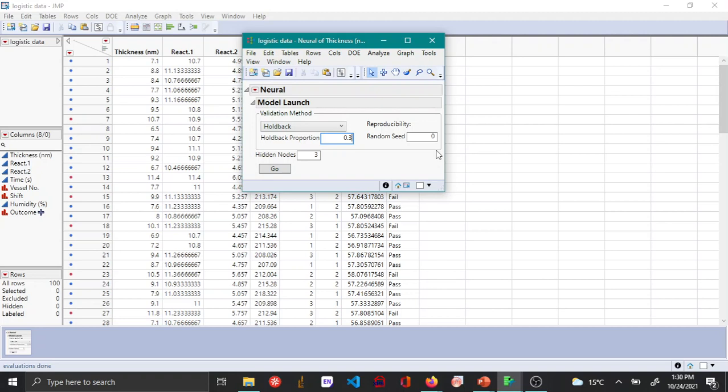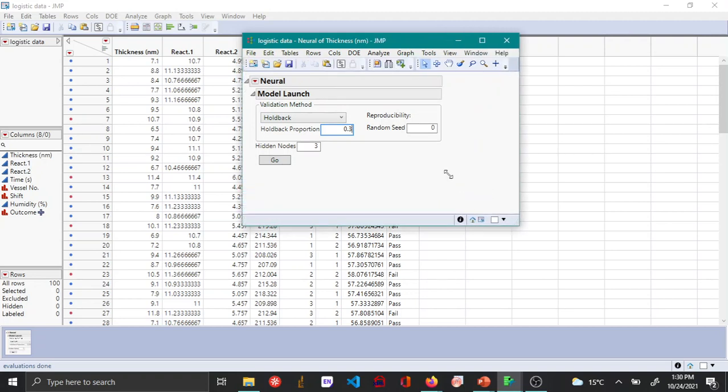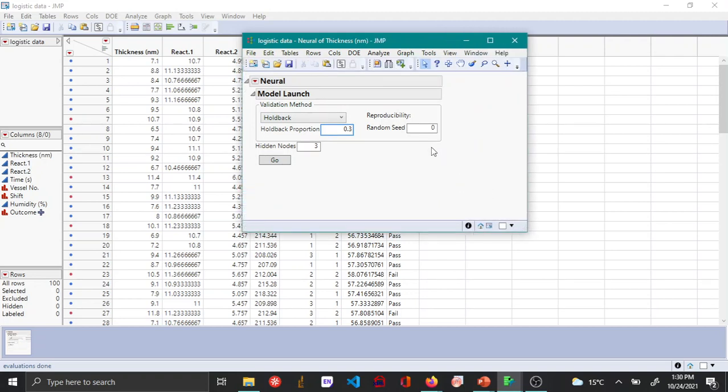Sometimes if you are sharing data then you may want to set a random seed so that others who are using the same data set can reproduce whatever you got. But here I'm going to leave it at 0 and then I say OK or Go.